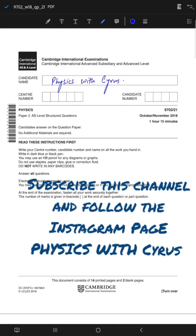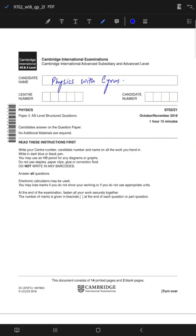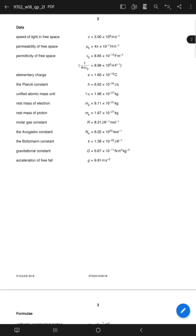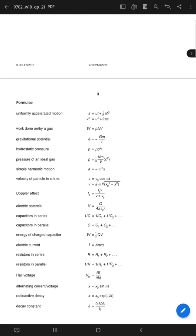Welcome back to another video of Physics with Cyrus. In this video we are going to solve Paper 2 AS level structured questions. This paper is from October November 2018 and it's variant 21. The duration of this exam is 1 hour 15 minutes. You have data and a list of formulae which you can use in various parts of the questions.